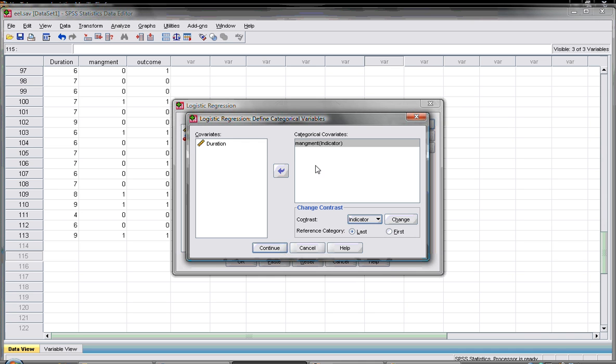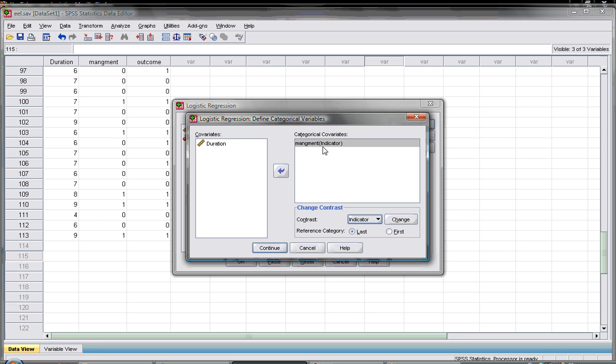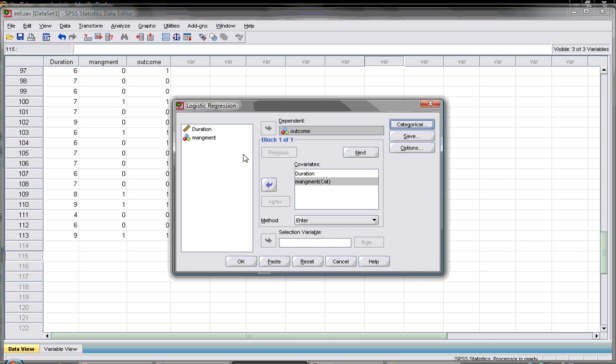Now if that category is more than two values then you have to tell the SPSS it has to compare the outcome to which variable first or category first. Here we have just two so it doesn't make any difference. I'll show you just how to change it, so I'll select the first and change, continue.